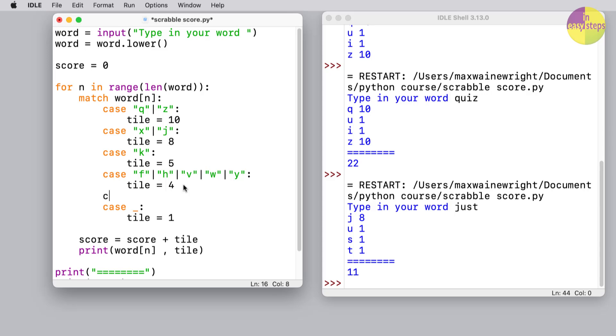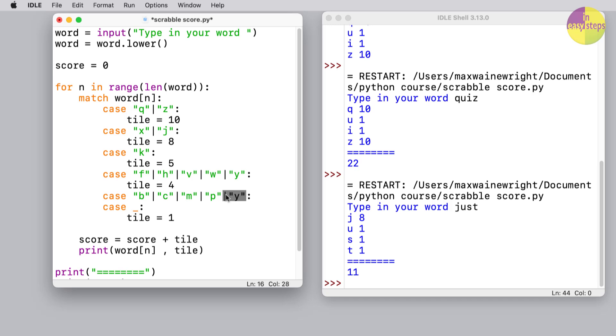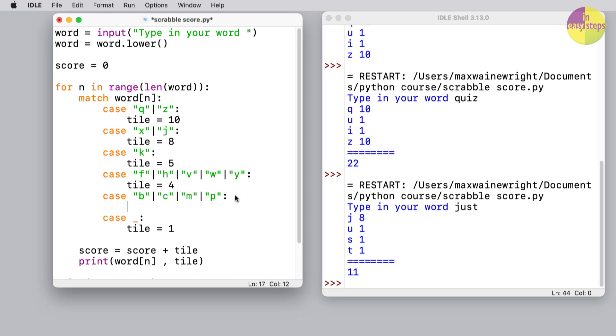And for the next group, we've got three-point letters, which are going to be 'b.' And again I'm going to just make my life a little bit easy by copying and pasting some of this. 'B' and then we need to have 'c,' 'm,' and 'p,' if my memory is correct.